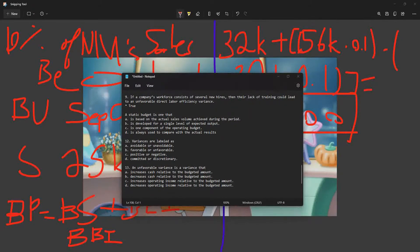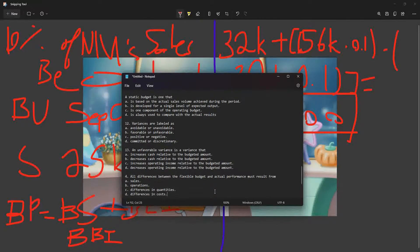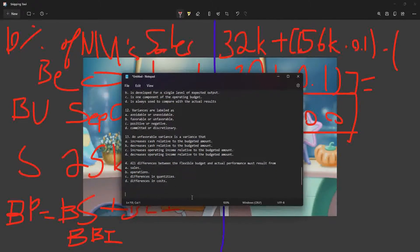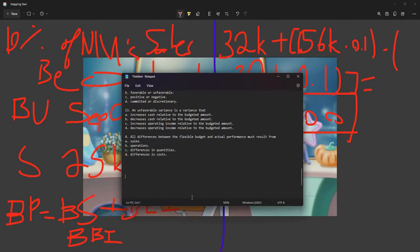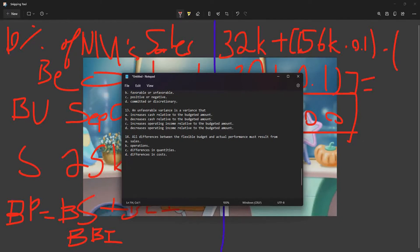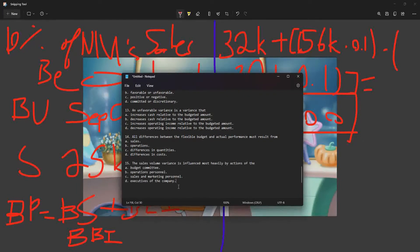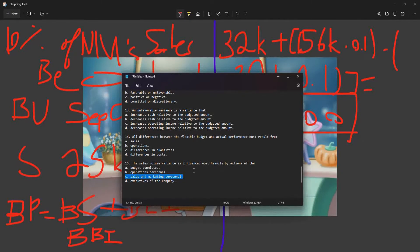All sales differences between the flexible budget and actual performance must result from operations — the way things are handled and managed will inevitably affect any differences. For question 15: sales volume variance is influenced most heavily by the actions of the sales and marketing personnel, because they are the ones who influence the sales volume.